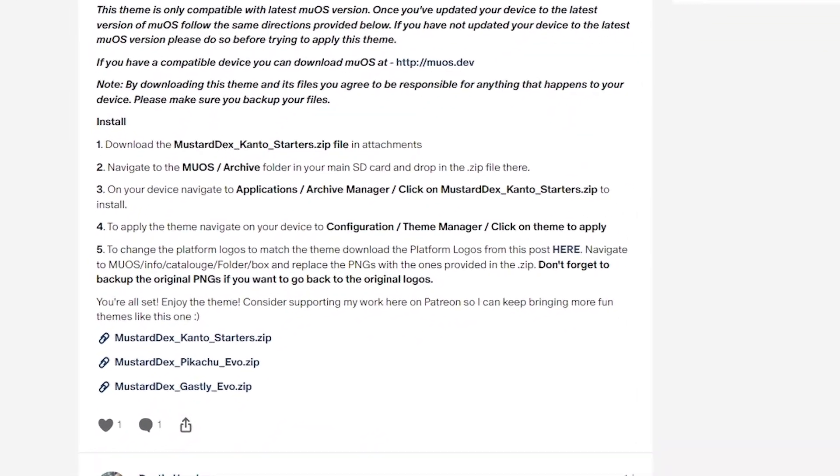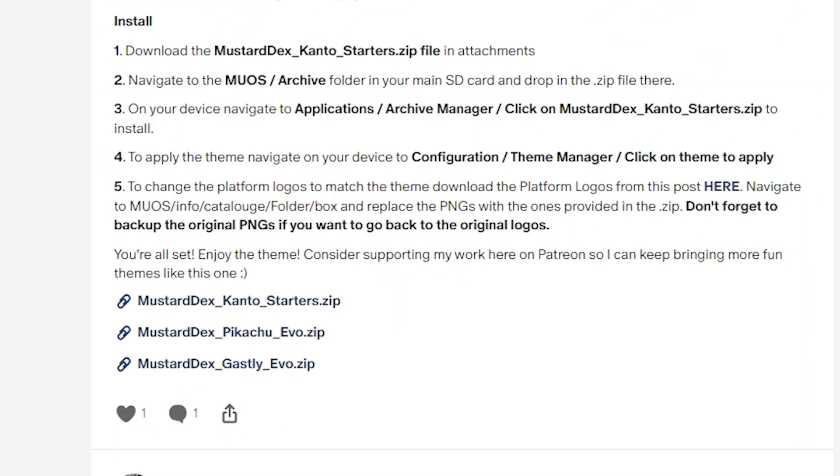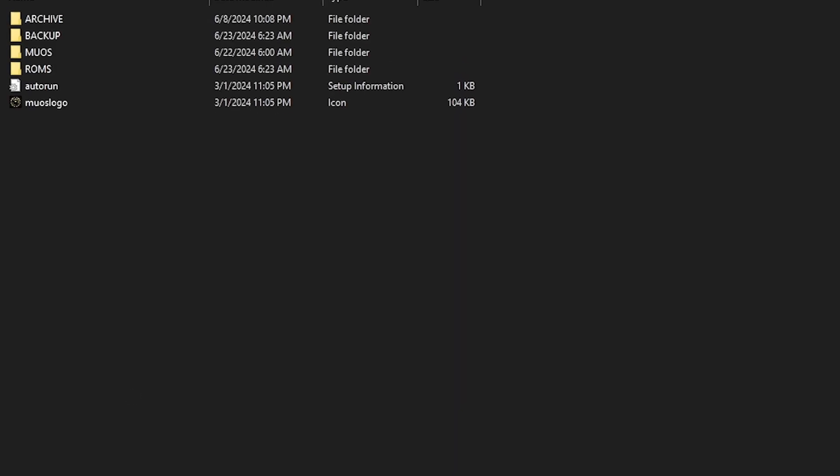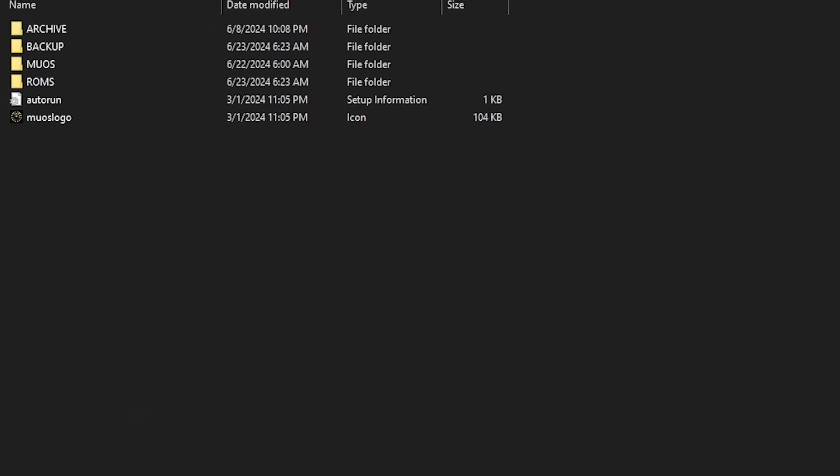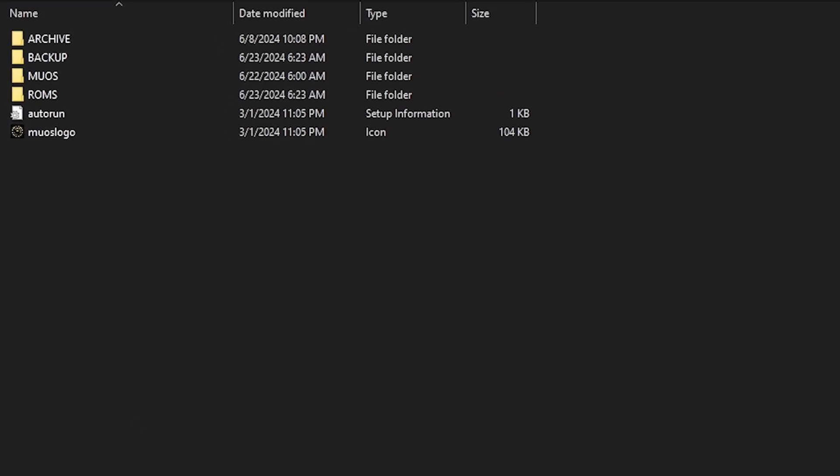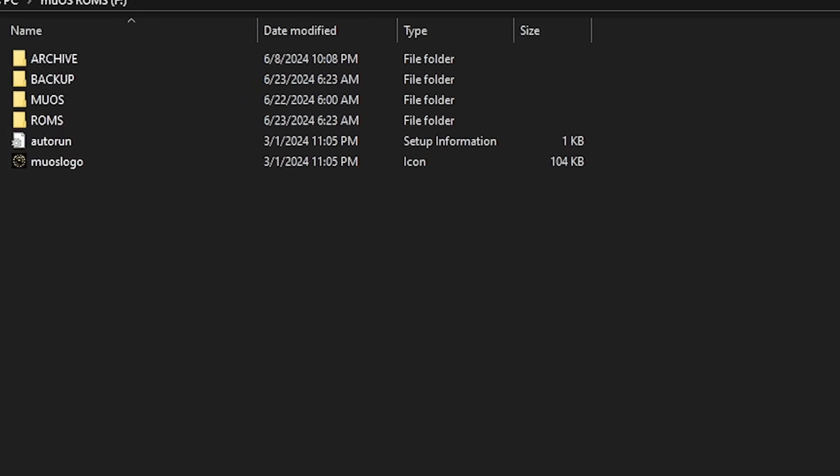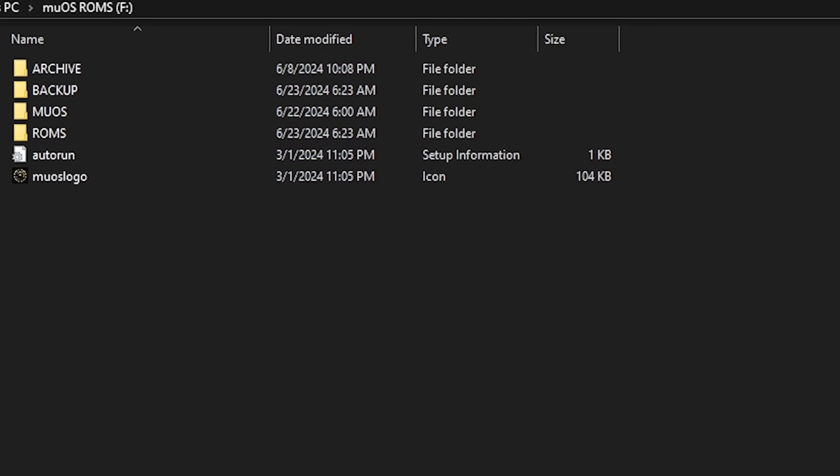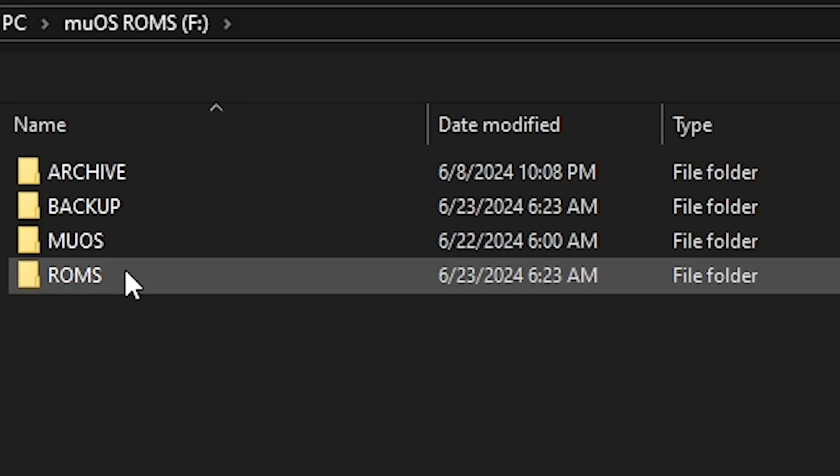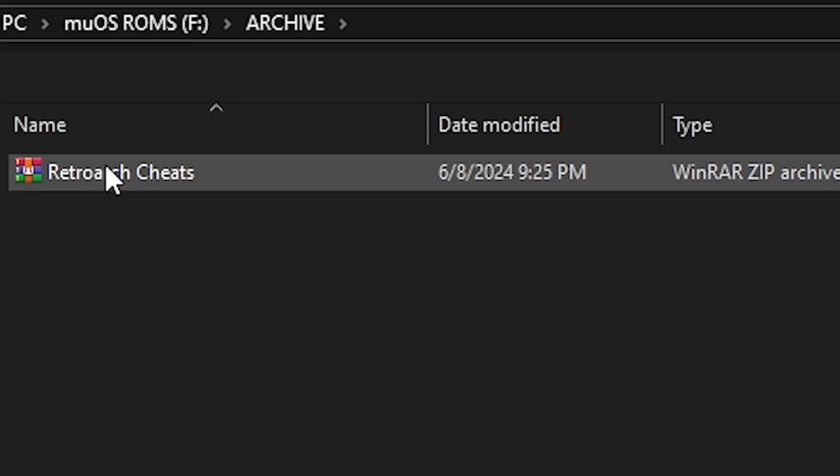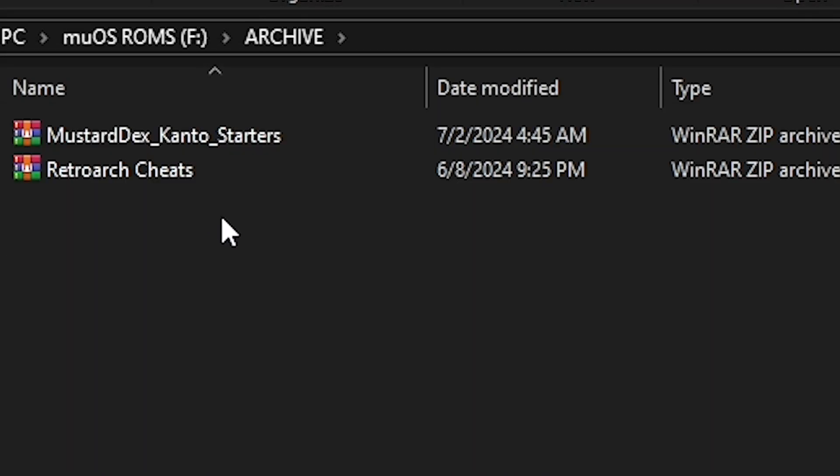This one is on Patreon so you need to download your relevant version there and then take the micro SD card out of your handheld, put it into your micro SD card reader, put that into your PC and then move the zip file that you just downloaded into the archive folder in your MuOS micro SD card.